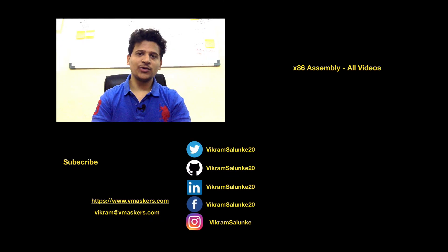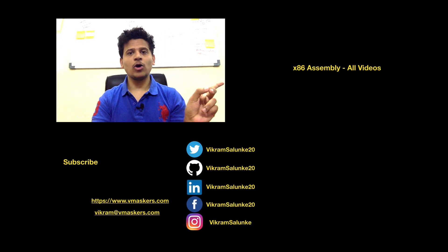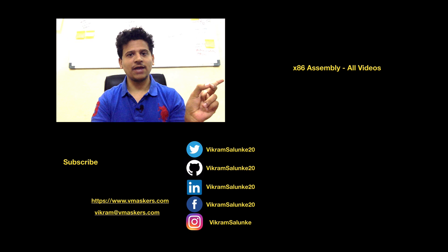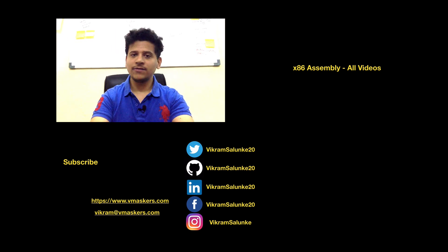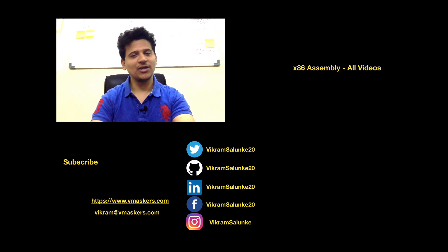So, that's it for this video. On the right-hand side, you can find all the videos of x86 assembly language. And if you have any doubts, any feedback, you can contact me on following handles. Thank you.